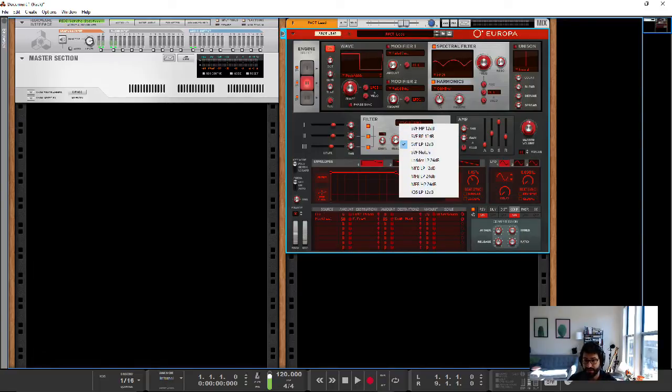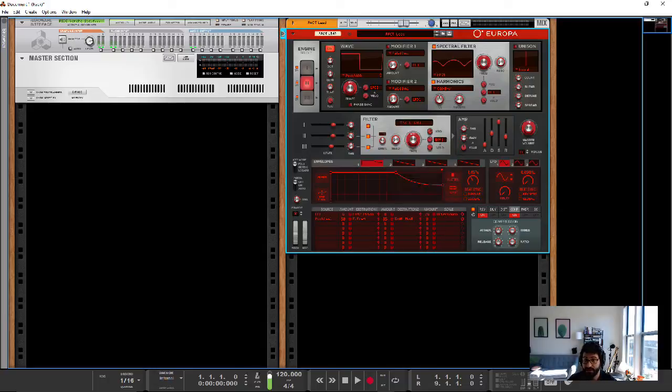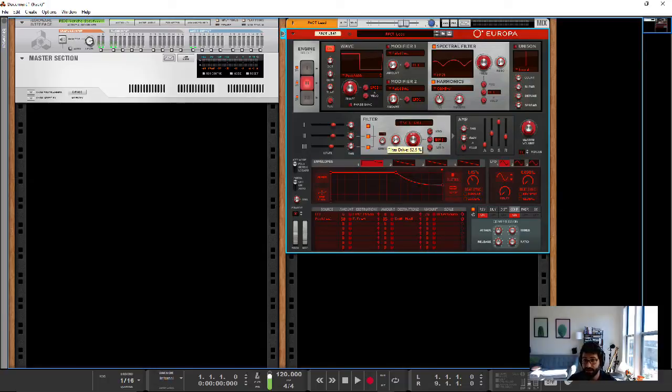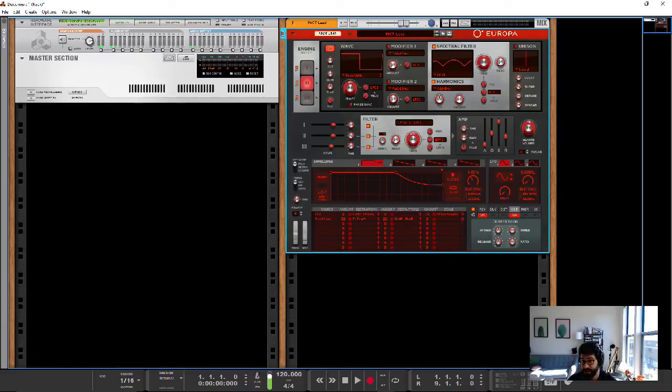And so these are your standard high pass, low pass, ladder, and I guess maybe single variable, multivariable. I don't really know. Also option for drive. And again, these can be controlled.